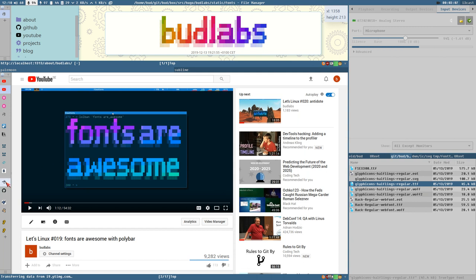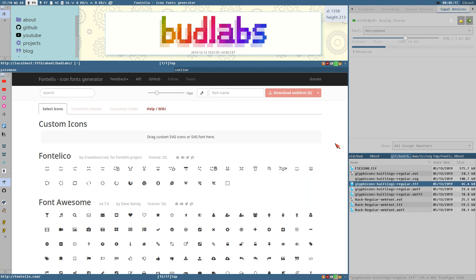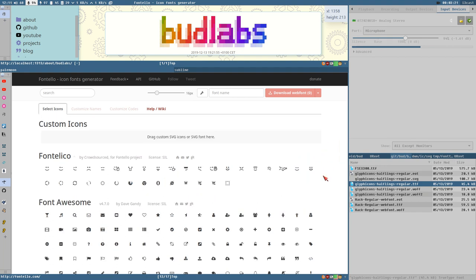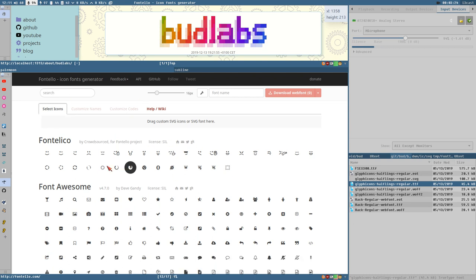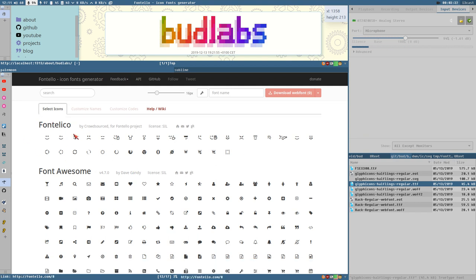But there is this really nice little web app called Fontello, fontello.com, that lets you create your own icon fonts. What you do is you open fontello.com then you get this page here with some icon font sets on the screen here. This is like their own icon font Fontellico.